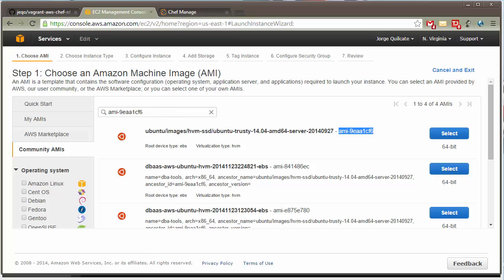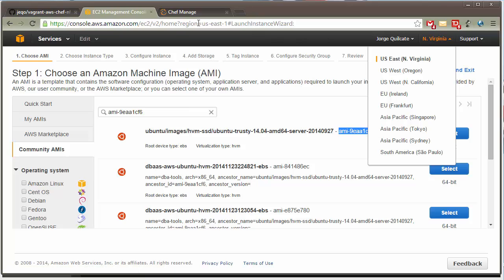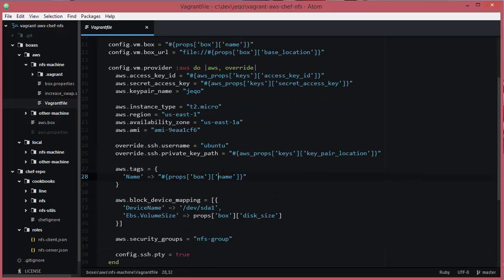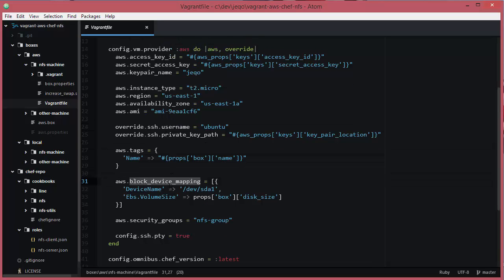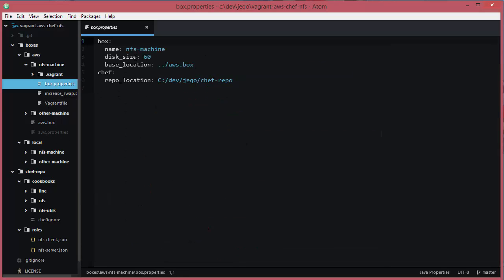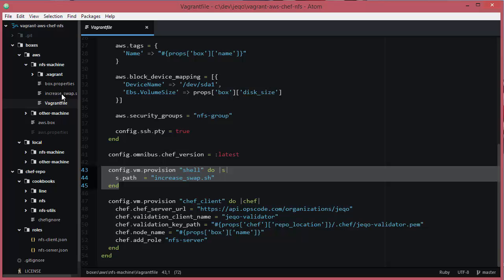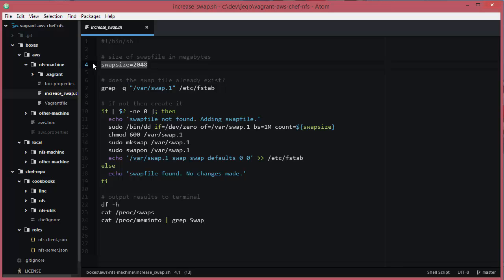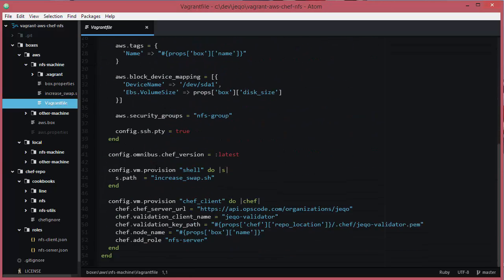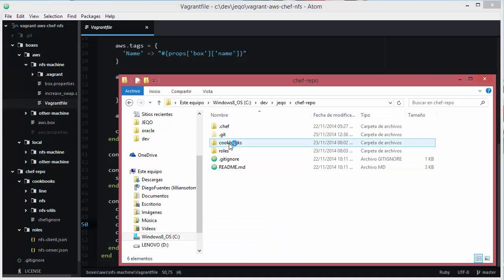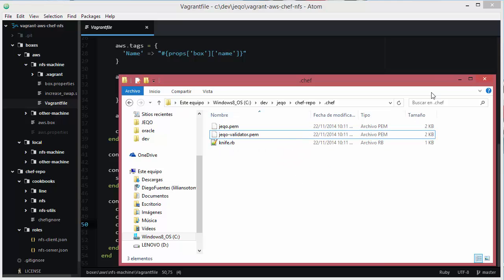In this case, I found an Ubuntu image. You have to be careful of your zone — the region that you will use, in this case US East. Also the size or type of your instance — this depends on how many resources the instance will have. You also have to care about the storage; in this case I will have 60 gigabytes. I will install the latest version of Chef in the cloud and increase the swap size. Finally, I will use this configuration to provision software — in this case I will add the NFS server role. You also have to copy the path where you have all your Chef keys.